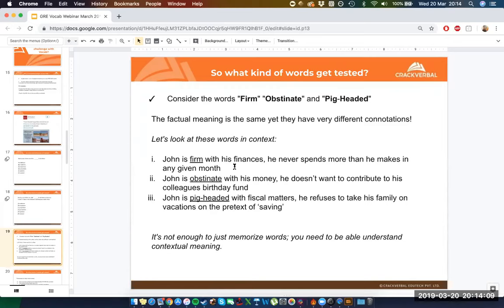And then there's 'pig-headed,' which is even more extremely negative than obstinate. 'John is pig-headed with fiscal matters — he refuses to take his family on vacations on the pretext of saving.' Now John sounds like a douchebag. All three words technically meant the same thing, but they were meant to create different connotations with different levels of intensity. This means it's not enough to just memorize words — you need to understand the contextual meaning of these words.